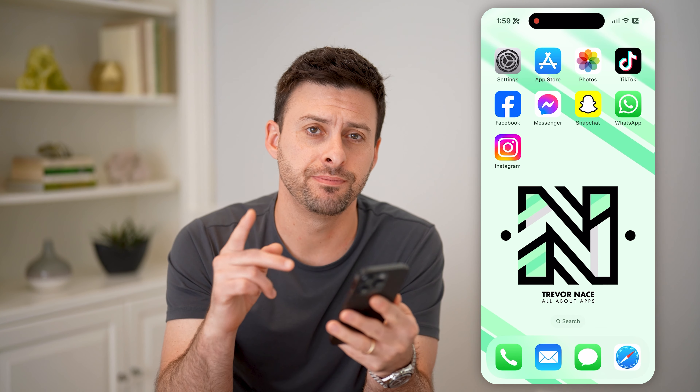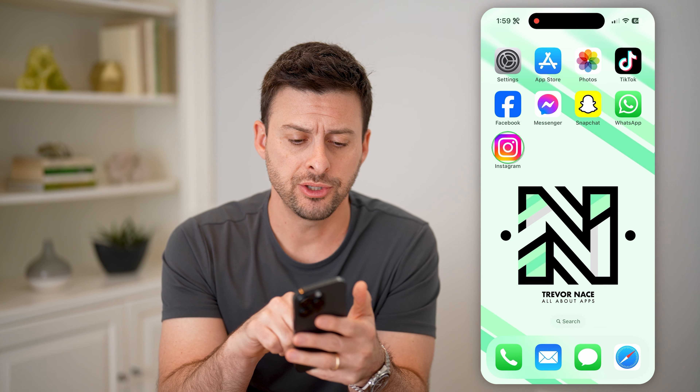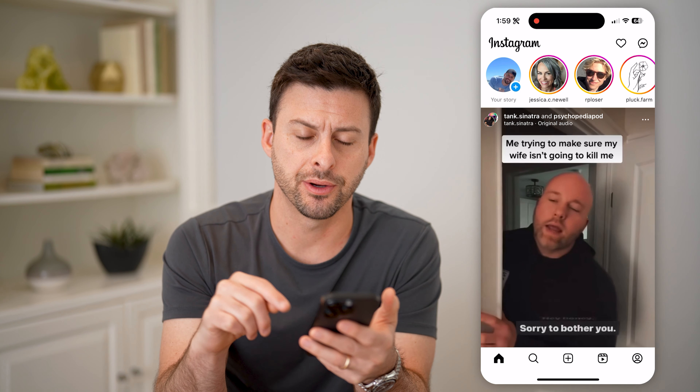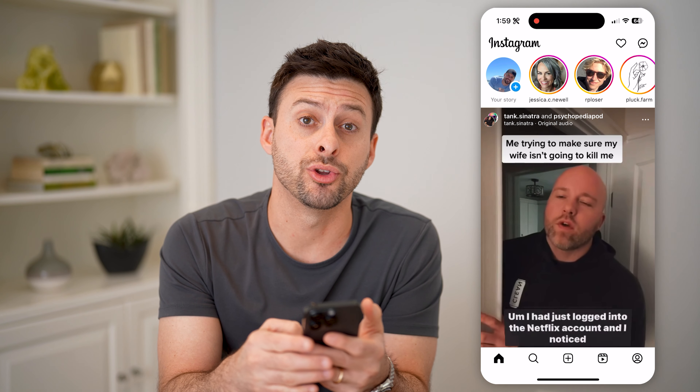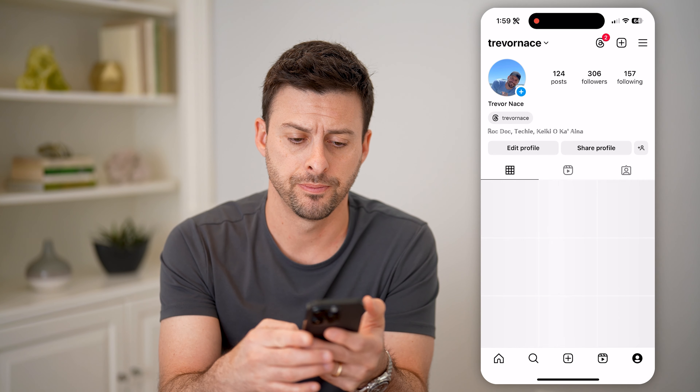Hey guys, Trevor here. In this video, I'm going to show you how to check engagement time on Instagram. It's pretty quick and easy, so let's jump right in.